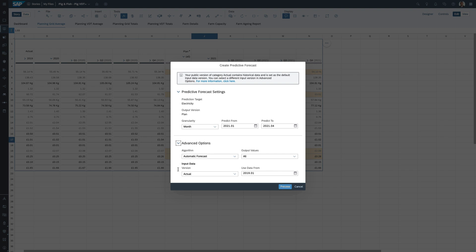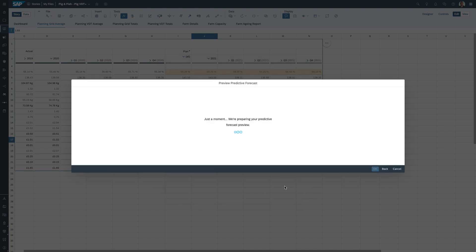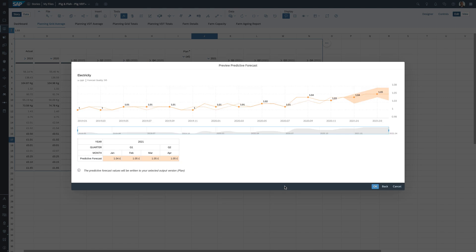I can use my actual data from the last couple of years to produce a predictive plan — for example, for electricity costs over the next few months. Let's preview that: the system will build a predictive forecast based on what's been happening in the past. It has now produced a future plan based on historical precedent — rather than guessing, I can use existing data to improve the quality of my forecasting and planning. Let's apply those values to our plan.